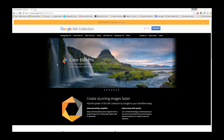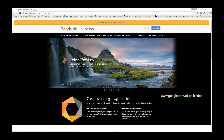You will definitely want to come to this link: www.google.com/nikcollection — that's Nik, N-I-K. Make sure to click on download for your free download of the entire Nik collection, containing seven separate but integrated editing suites: Analog FX Pro, Color FX Pro, Silver FX Pro, Viveza, HDR FX Pro, Sharpener Pro, and Define. This suite works seamlessly with Lightroom and Photoshop.